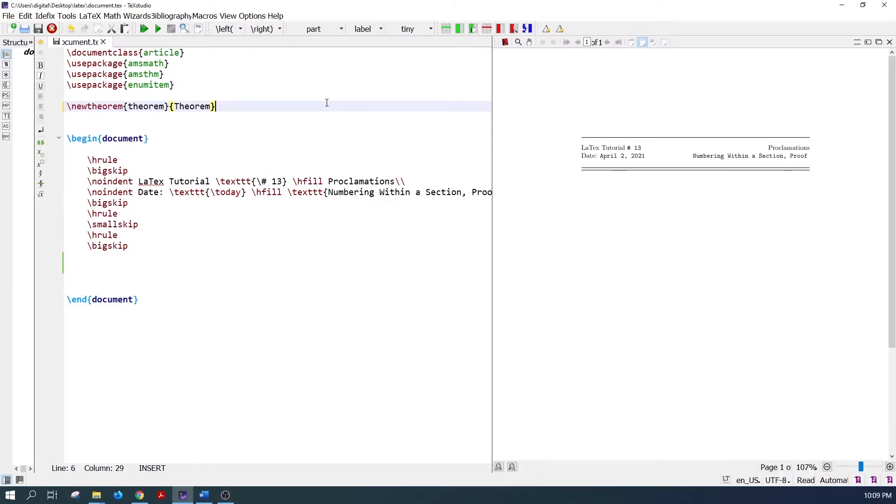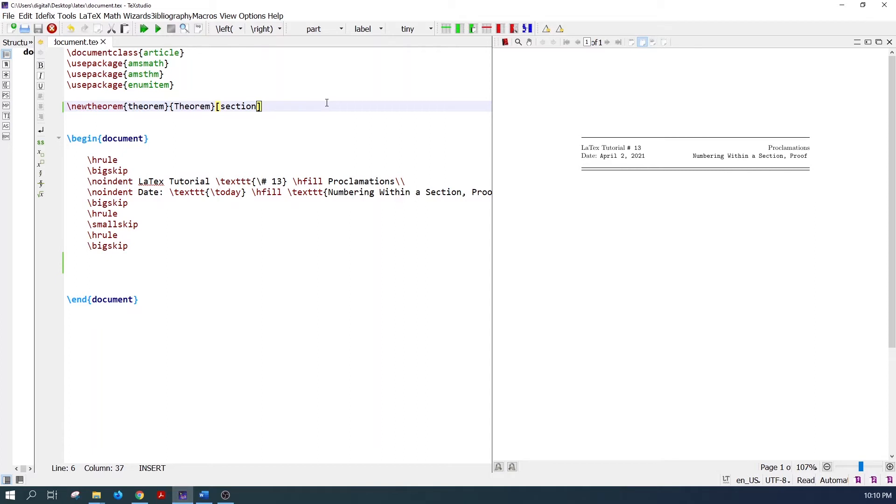To number the theorems according to the section numbers, pass an optional argument to the new theorem command. In the optional argument, write the section. Now the theorem will number according to the section numbers.